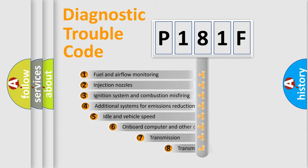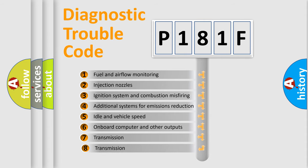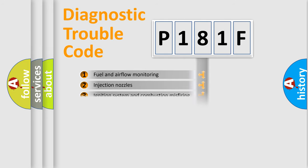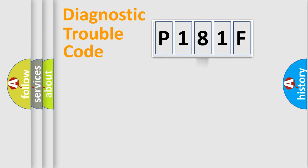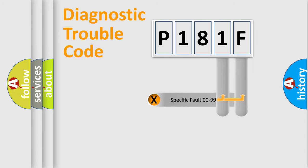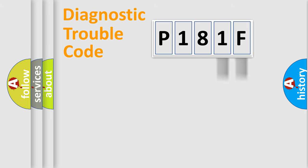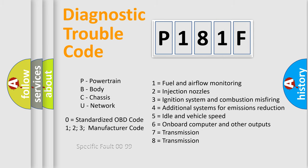The third character specifies a subset of errors. The distribution shown is valid only for the standardized DTC code. Only the last two characters define the specific fault of the group. Such a division is valid only if the second character code is expressed by the number zero.